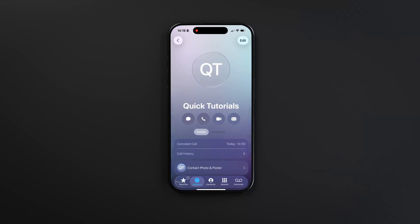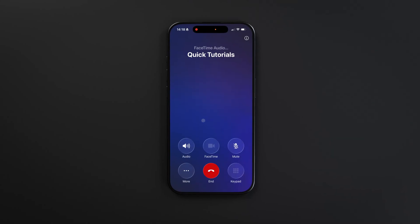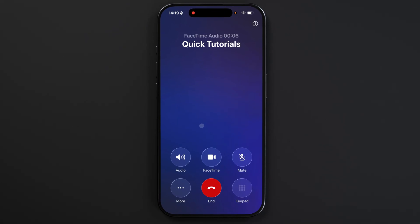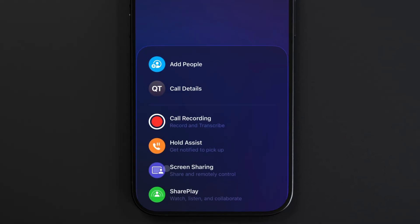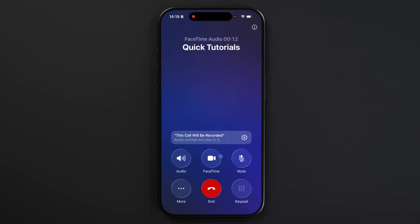Here's how you record phone calls on an iPhone. First, let's call someone. I'm using a FaceTime call here, but you can do this on regular phone calls as well. Once connected, tap the three dots here and choose Call Recording. The person you're calling will get a notification that the call will be recorded, and the recording will start.